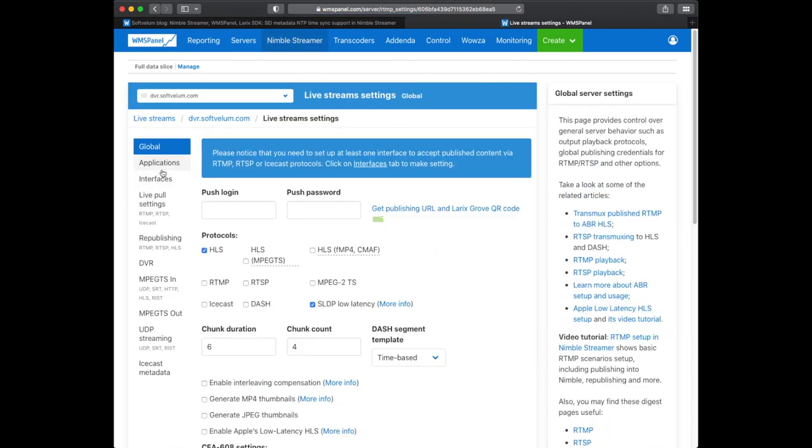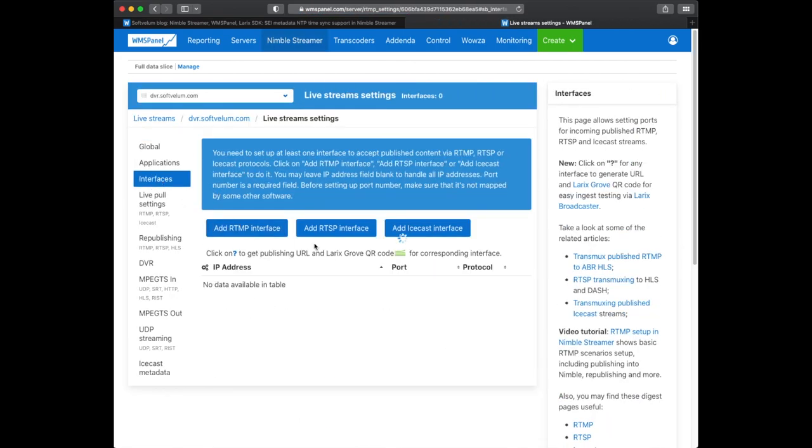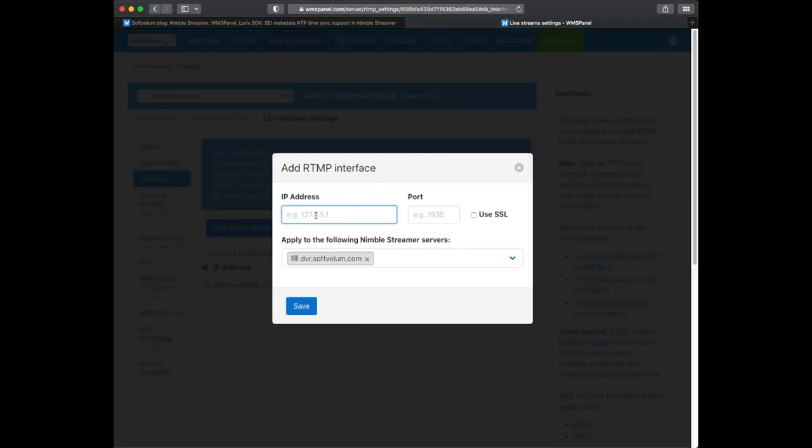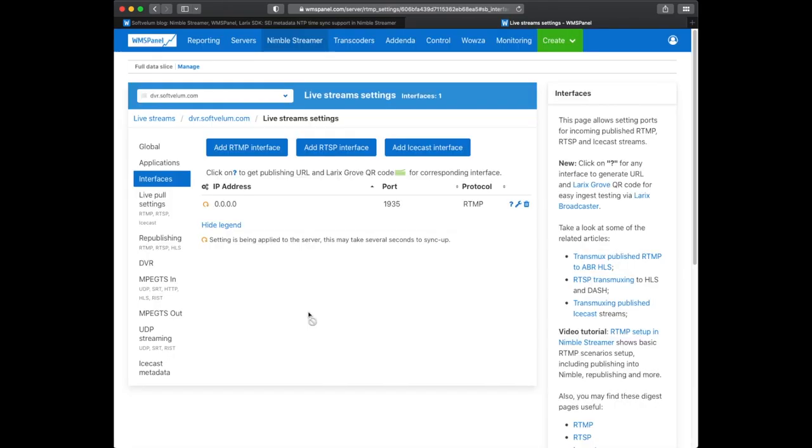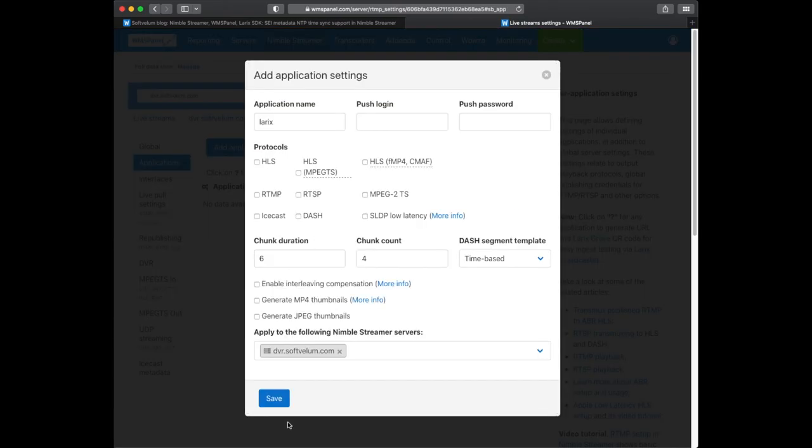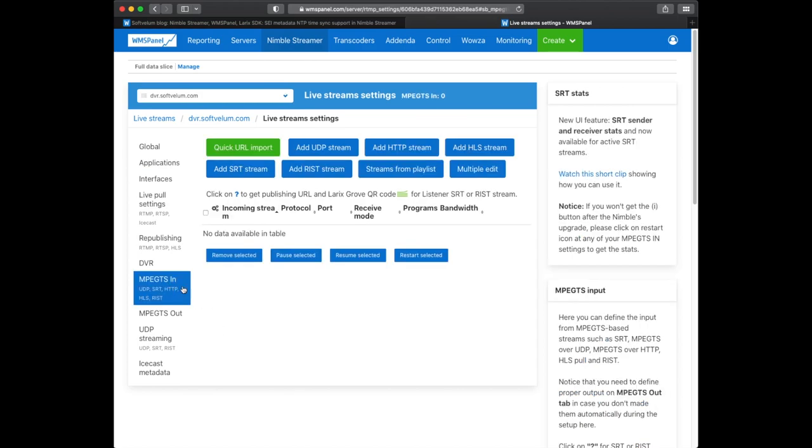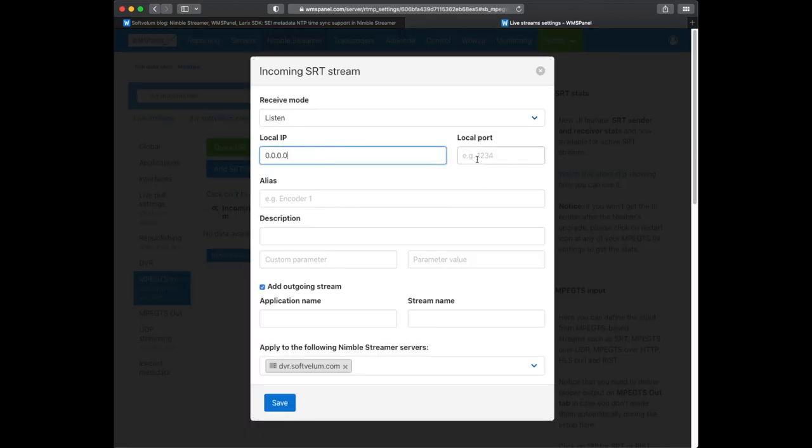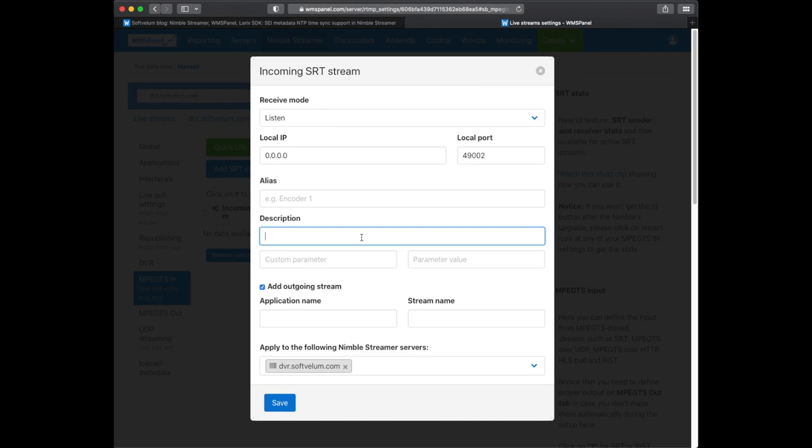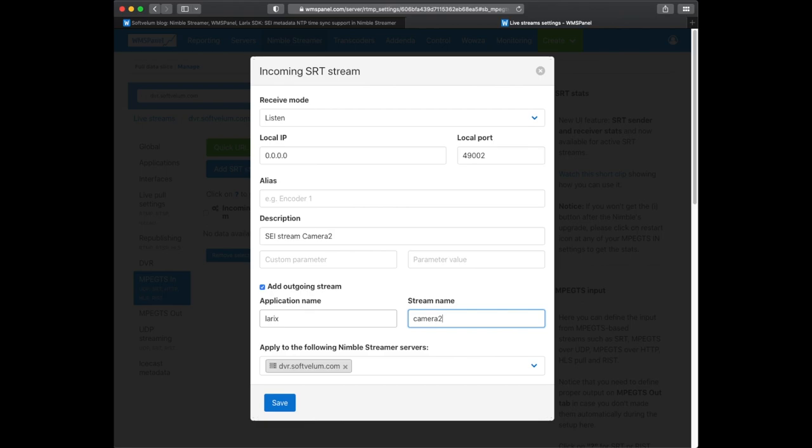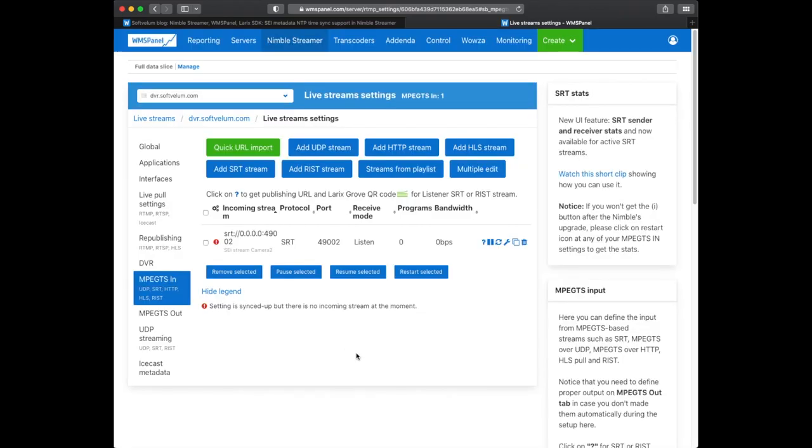First, let's define RTMP input by adding RTMP interface and input application. Second, we define SRT input for all interfaces with a specific local port. We also specify the output stream name for further usage. You can find links for RTMP and SRT video tutorials in the description.